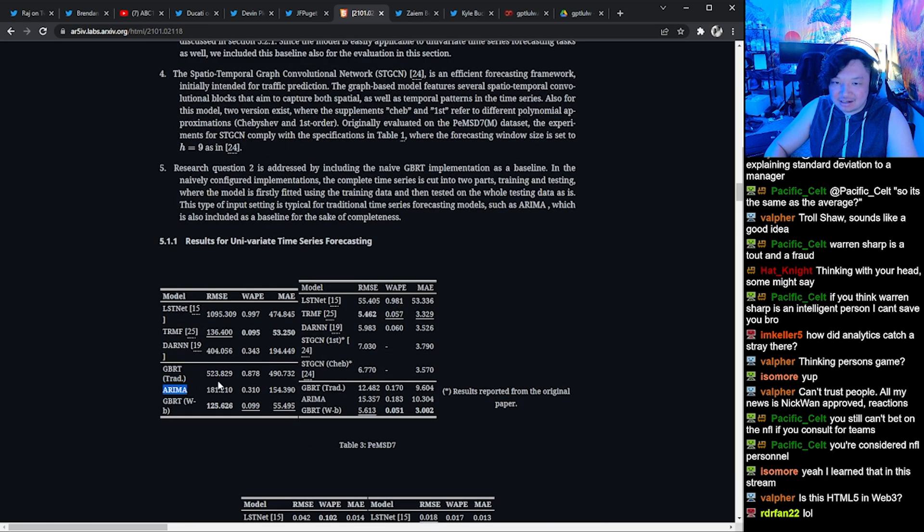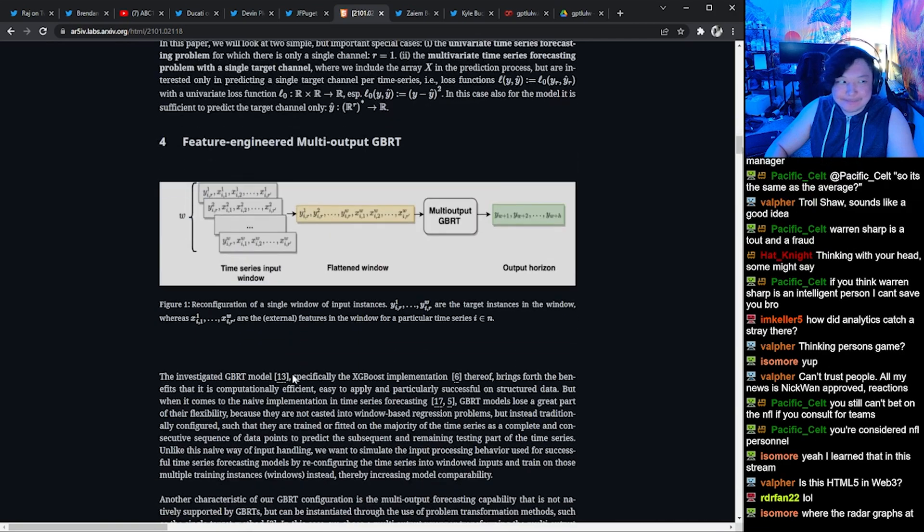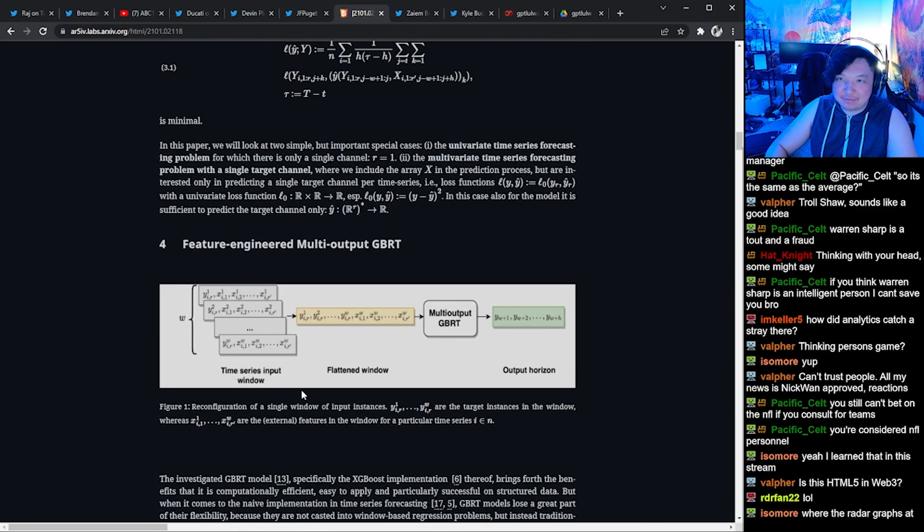Oh my god. Where are the radar graphs? Give me the radar graphs.